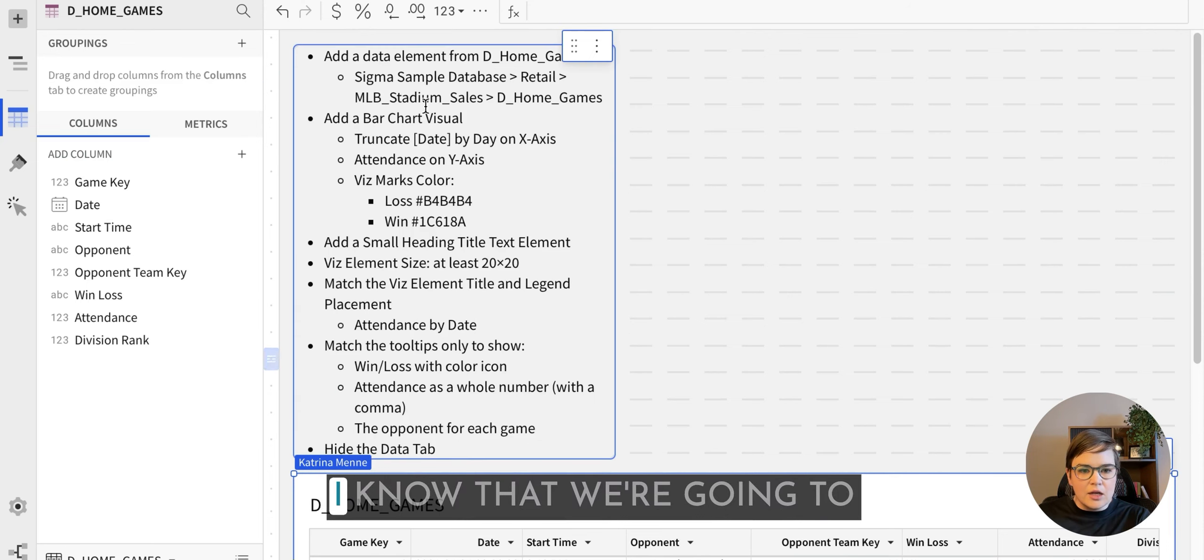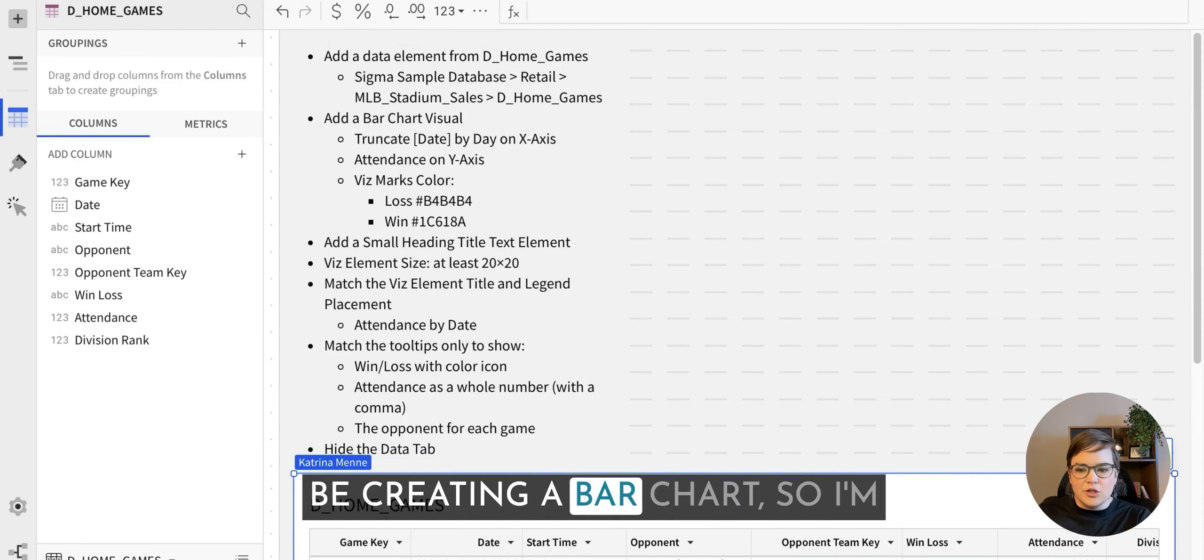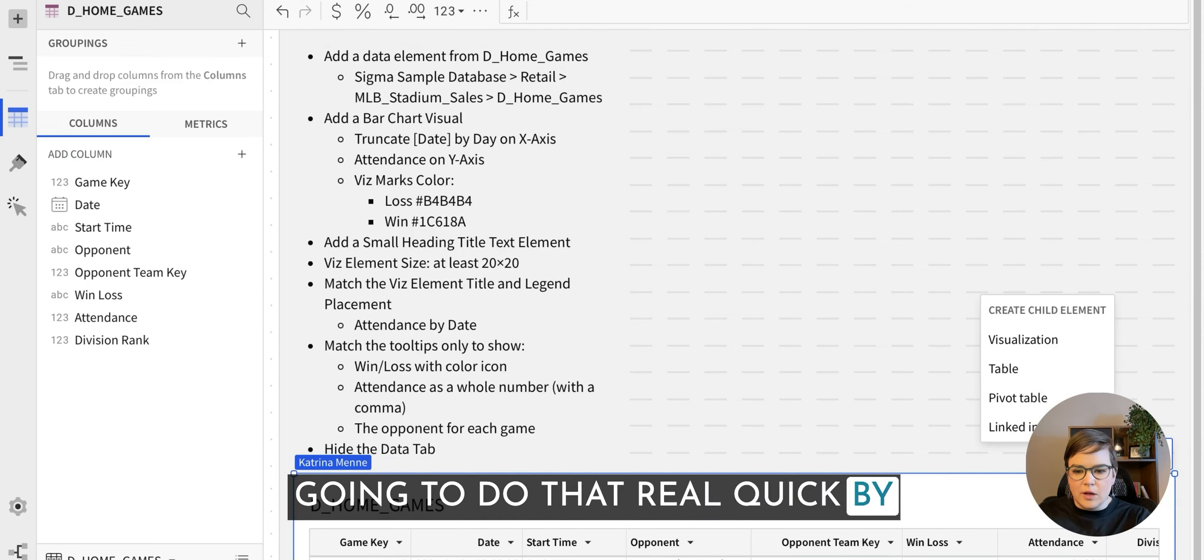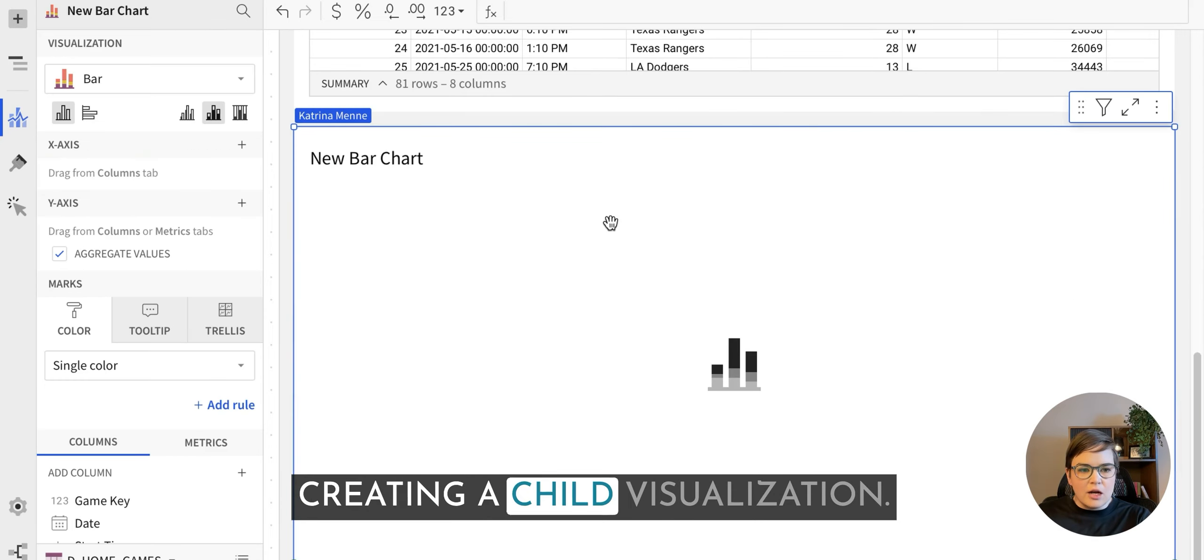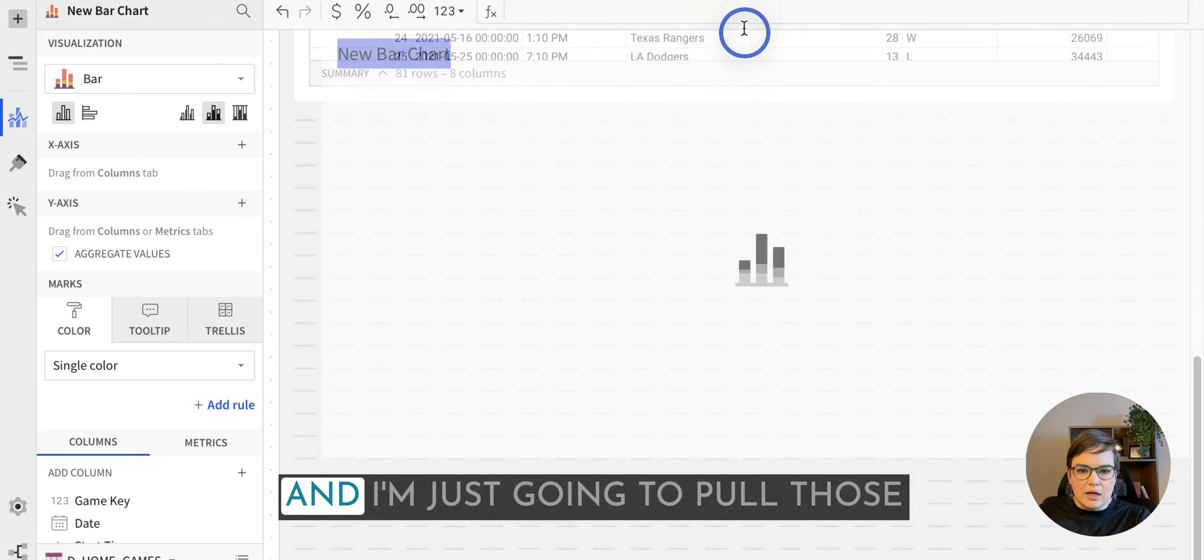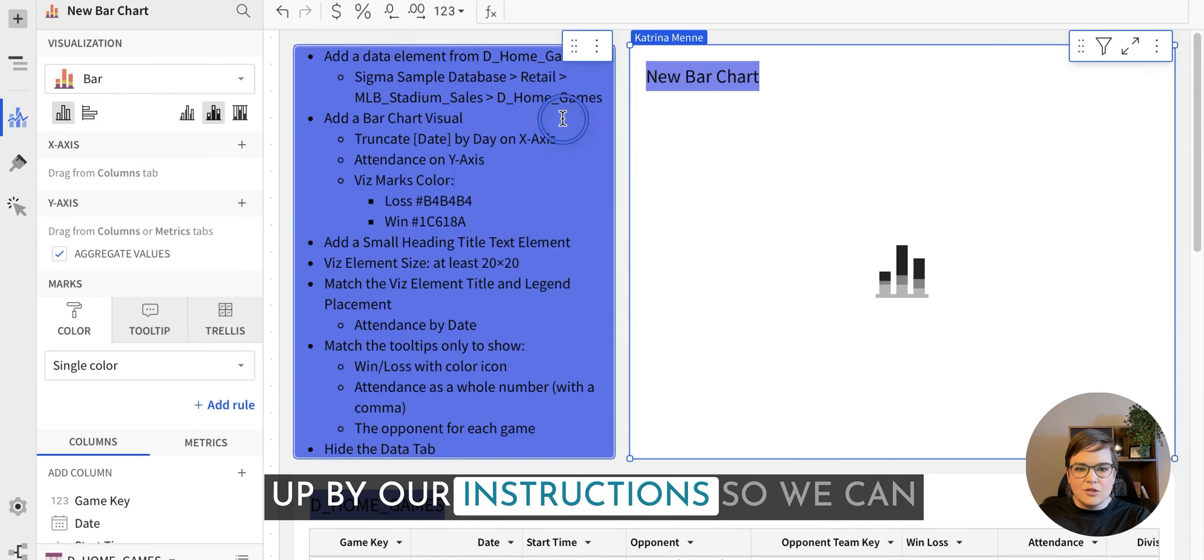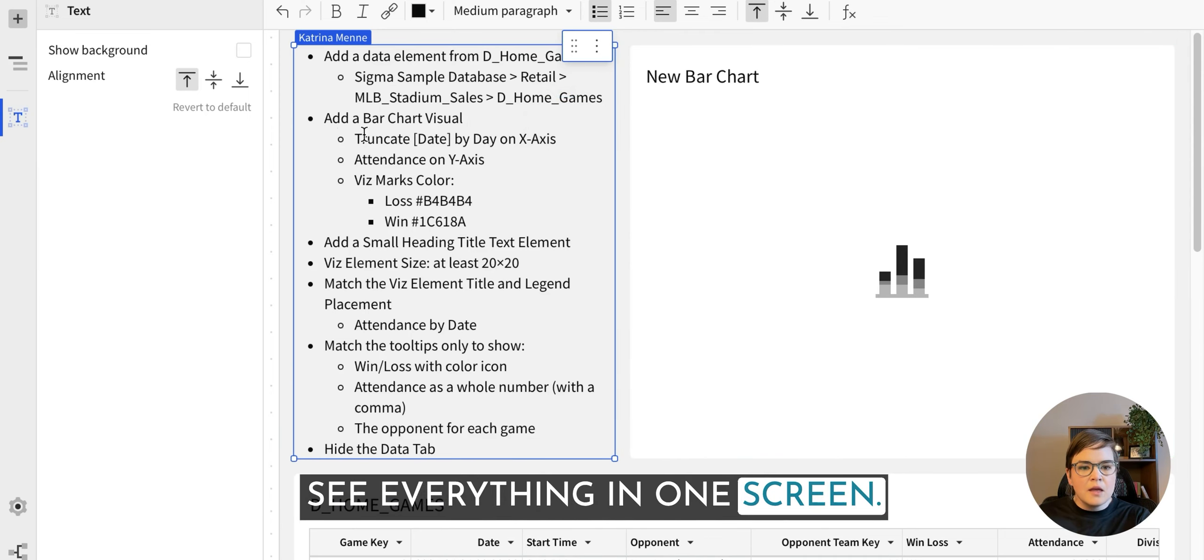And I know that we're going to be creating a bar chart, so I'm going to do that real quick by creating a child visualization. And I'm just going to pull this up by our instructions so we can see everything in one screen.